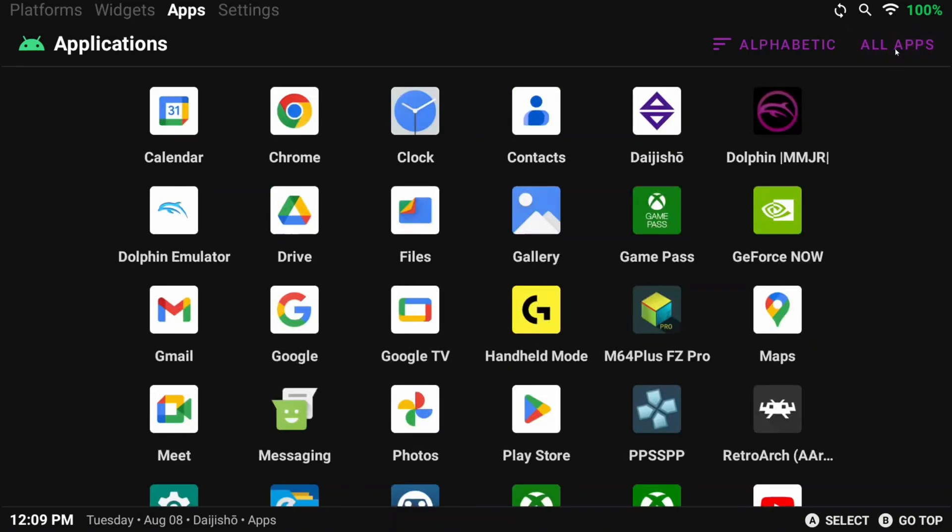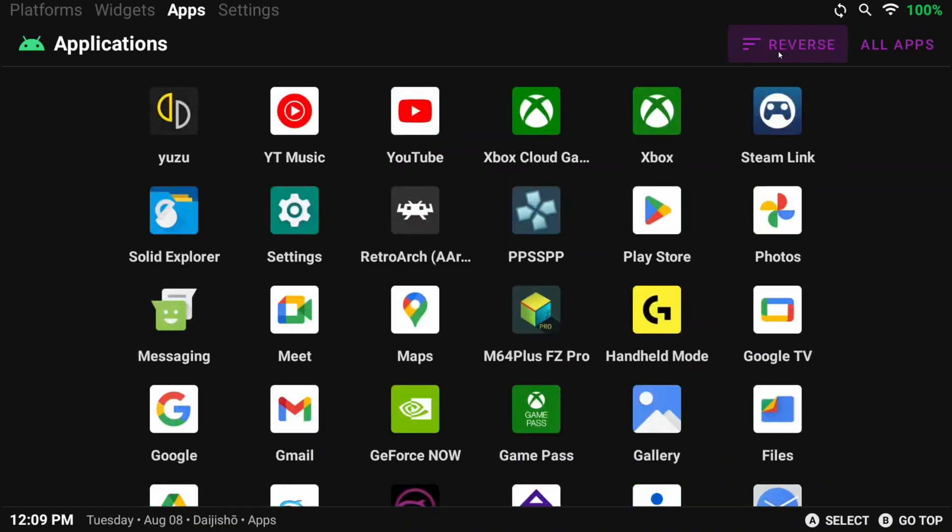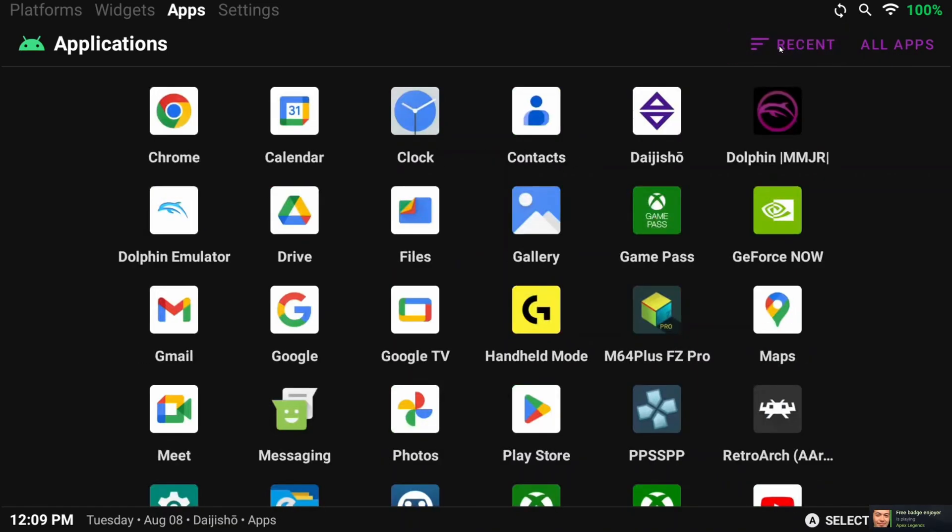Otherwise, you can sort by Alphabetical, Reverse, and Recent. Customize this as much as you like, you have a lot of options.